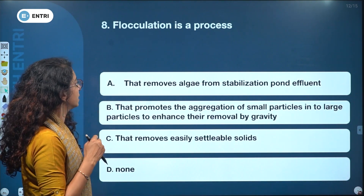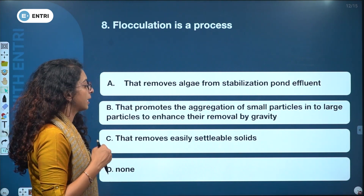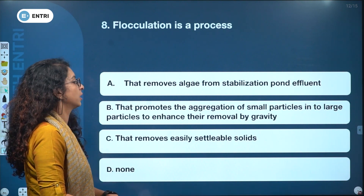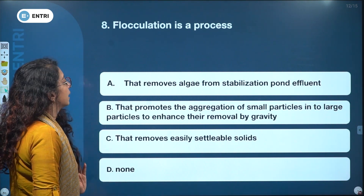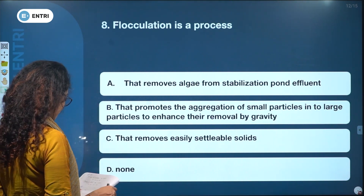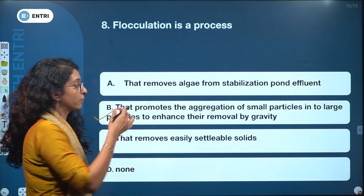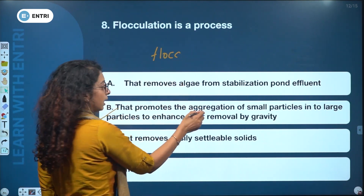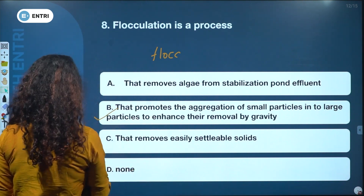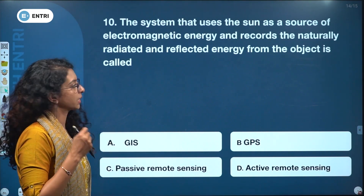Flocculation is a process in environmental engineering. The answer is B — flocculation promotes aggregation of small particles into large particles to enhance removal by gravity settling. In flocculation, flocs form by small particles aggregating into larger particles that then settle under gravity.